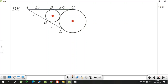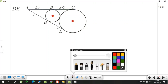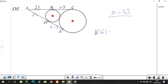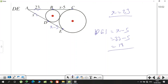The last question asks for DE. There seems to be no information about DE, but we know that for two circles, DE and BC are common tangents and must be equal. Also, AB must equal AD, so AD = x = 23. Therefore DE = x − 5 = 23 − 5 = 18.